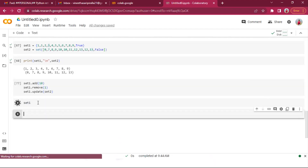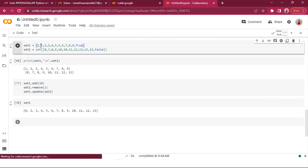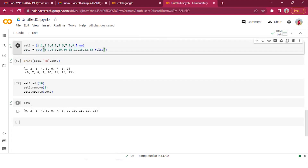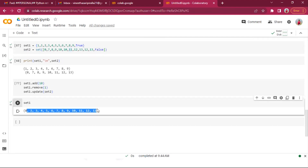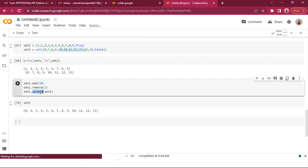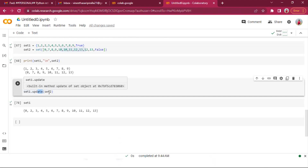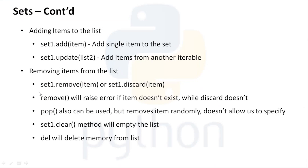After set_one.update(set_two), all unique items from both set one and set two are merged into set one. This is similar to the extend() method for lists — append() adds a single element and extend() adds a list. Similarly, add() is for a single item and update() is for multiple iterables.